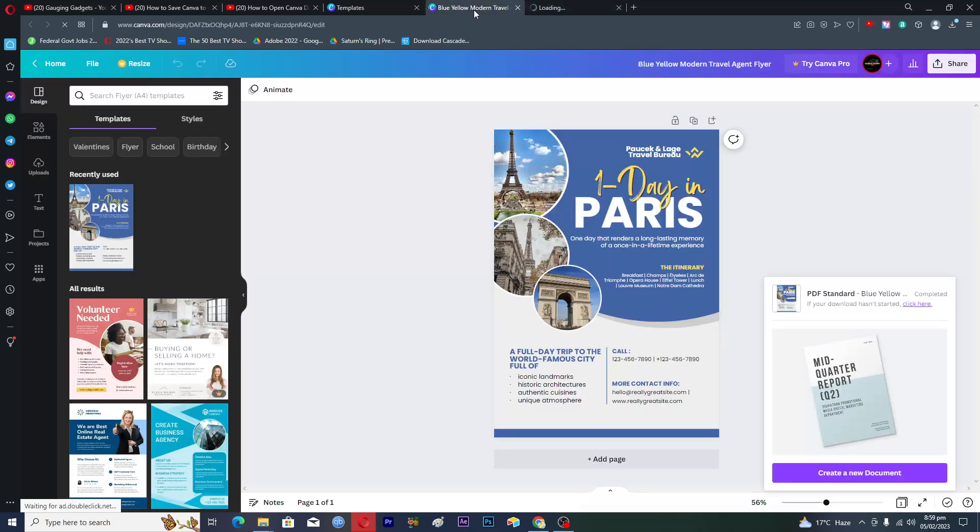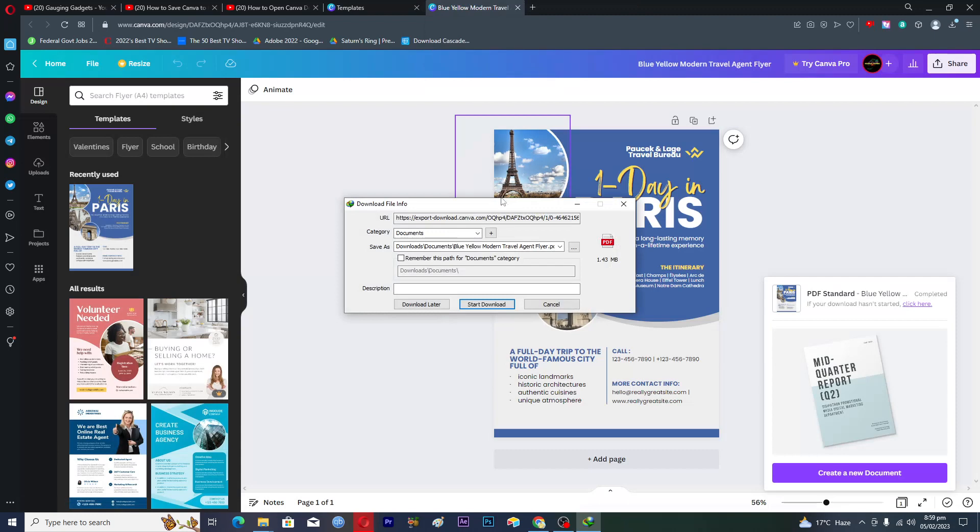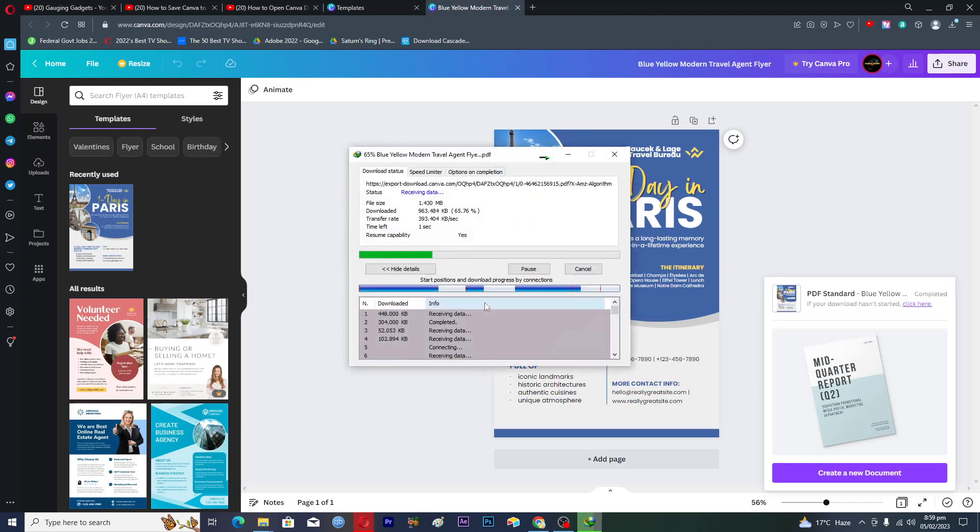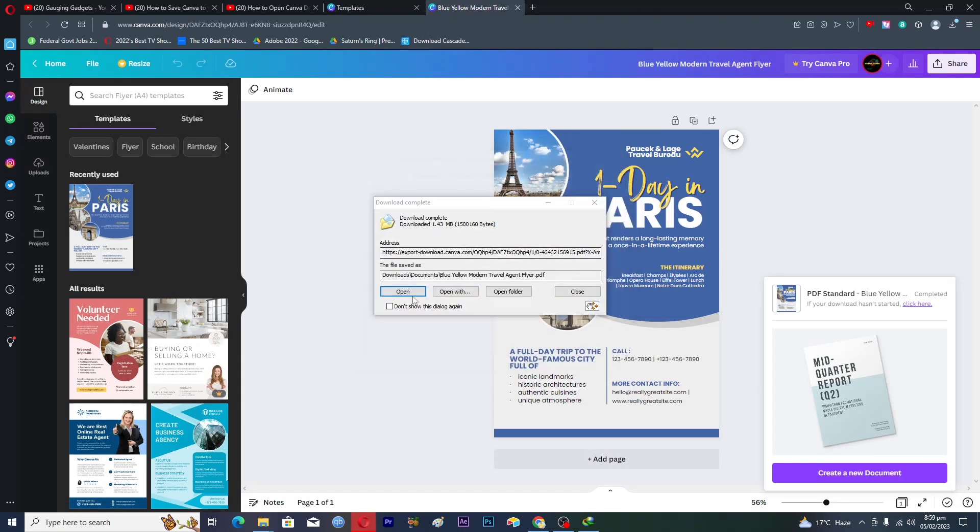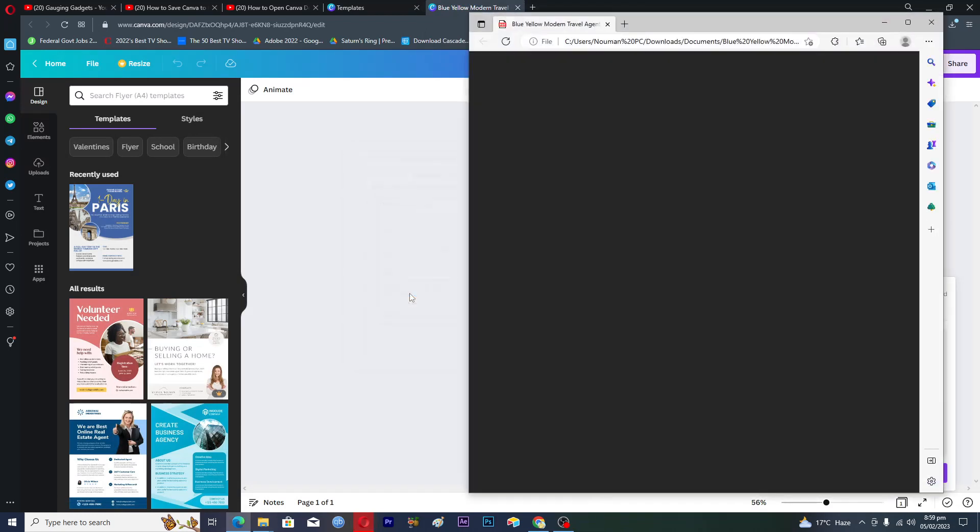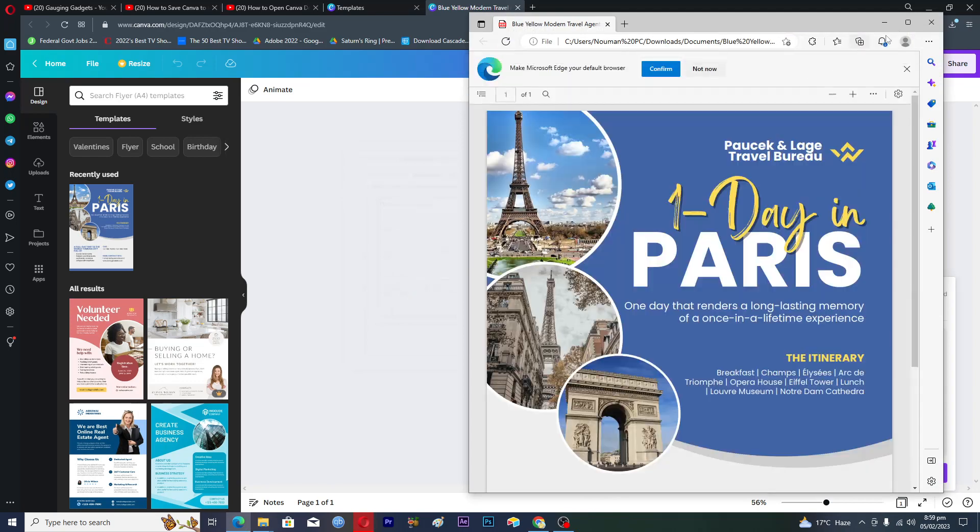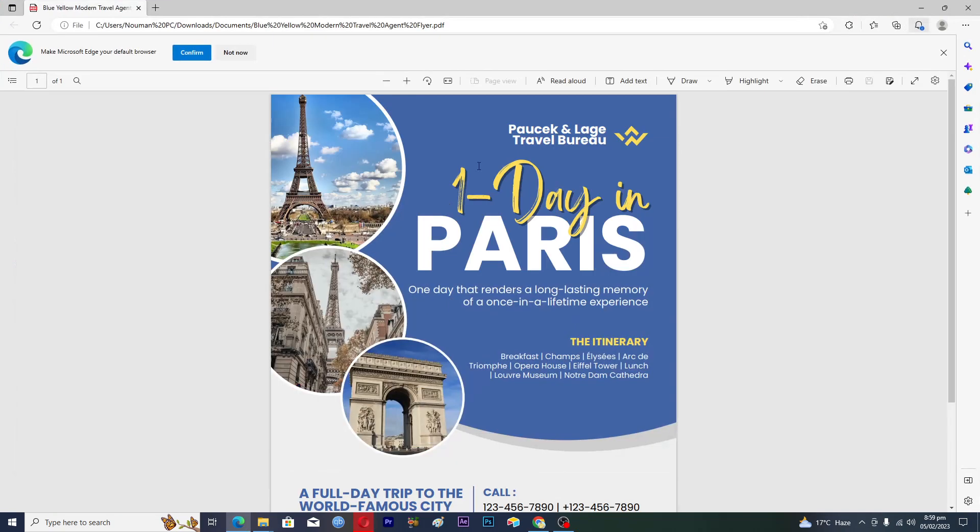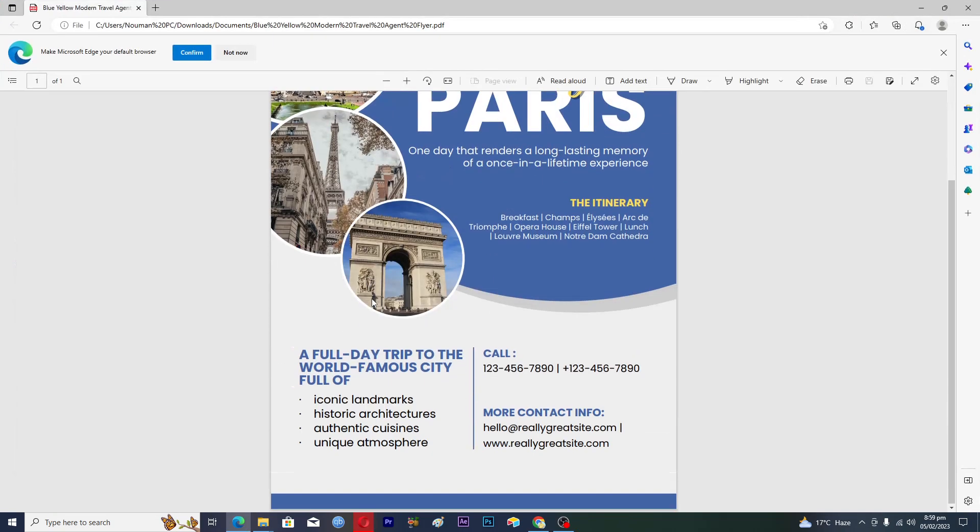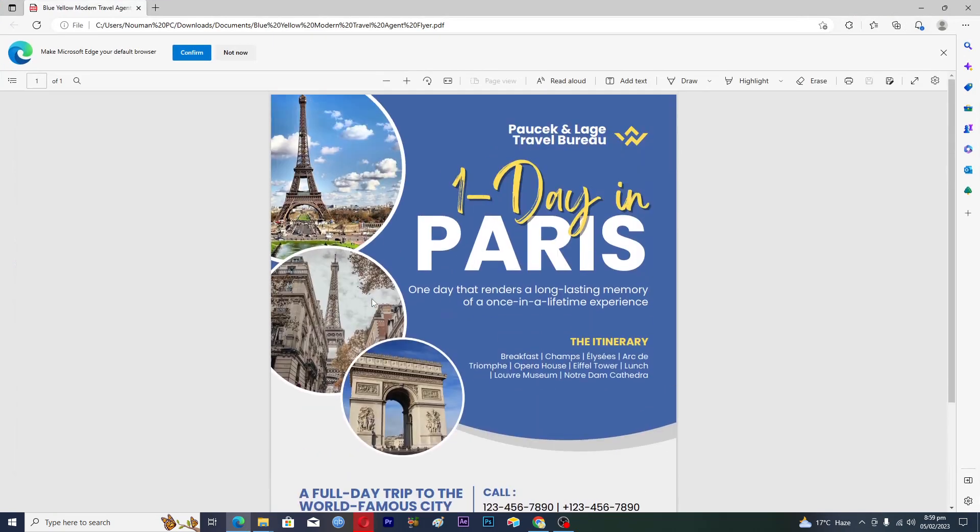And the download will actually start. So I will click on download and then I will click on open. Now you can see that we have saved the Canva template in PDF format.